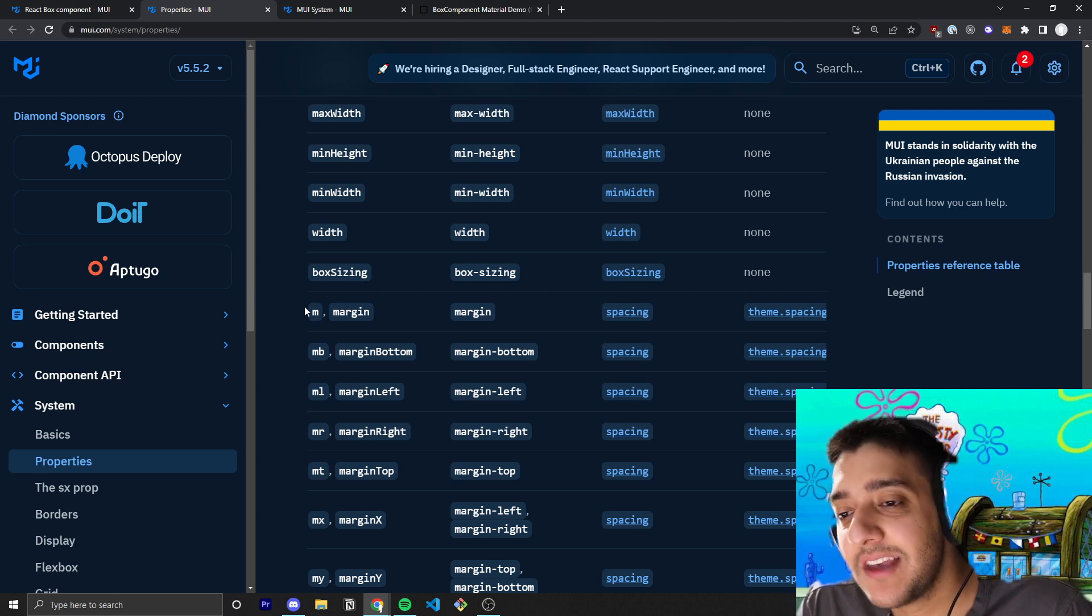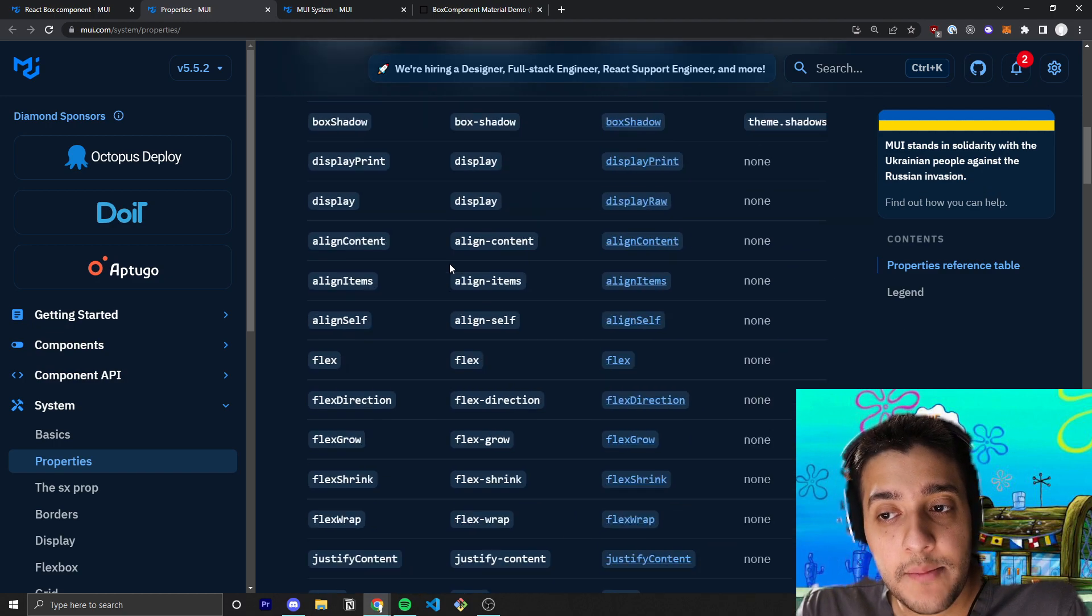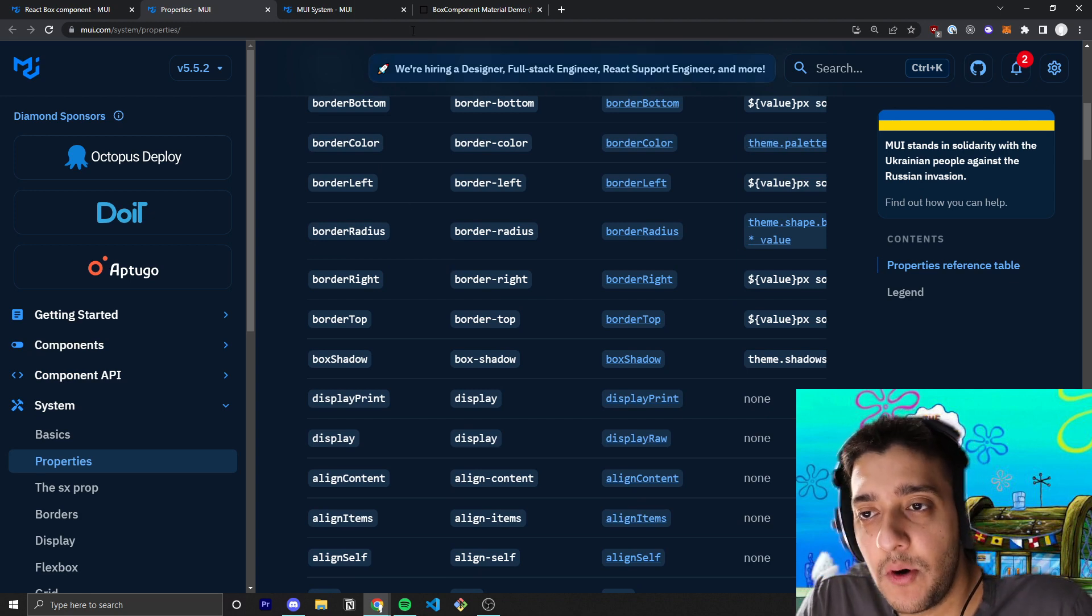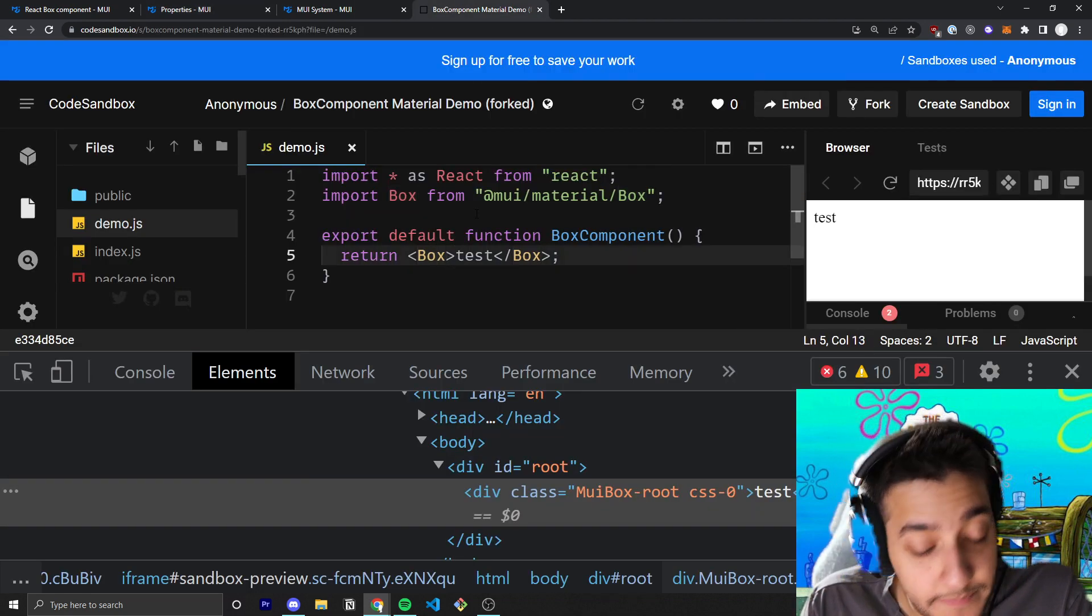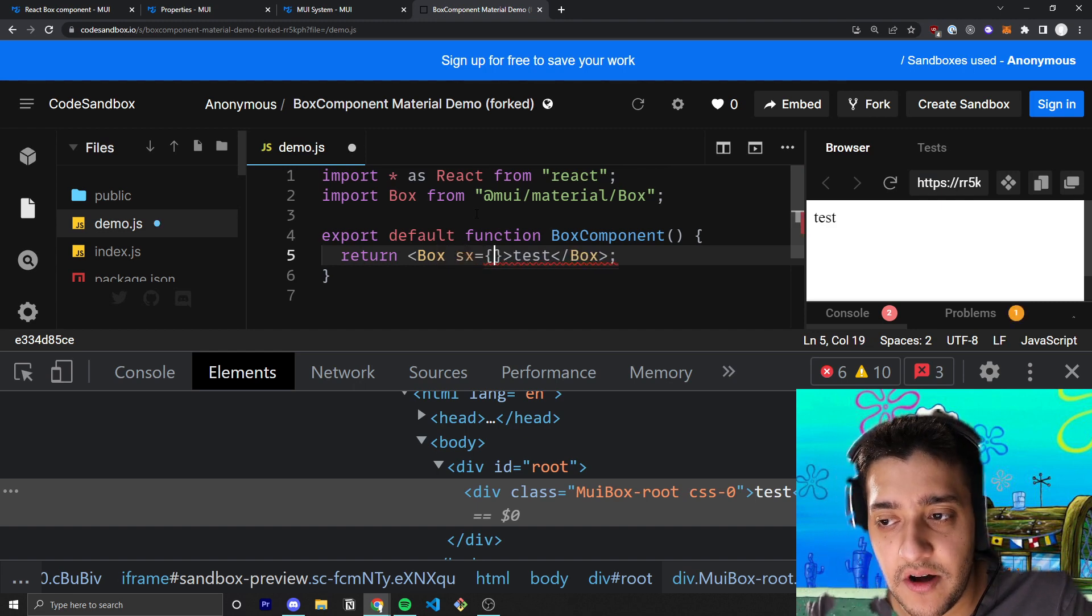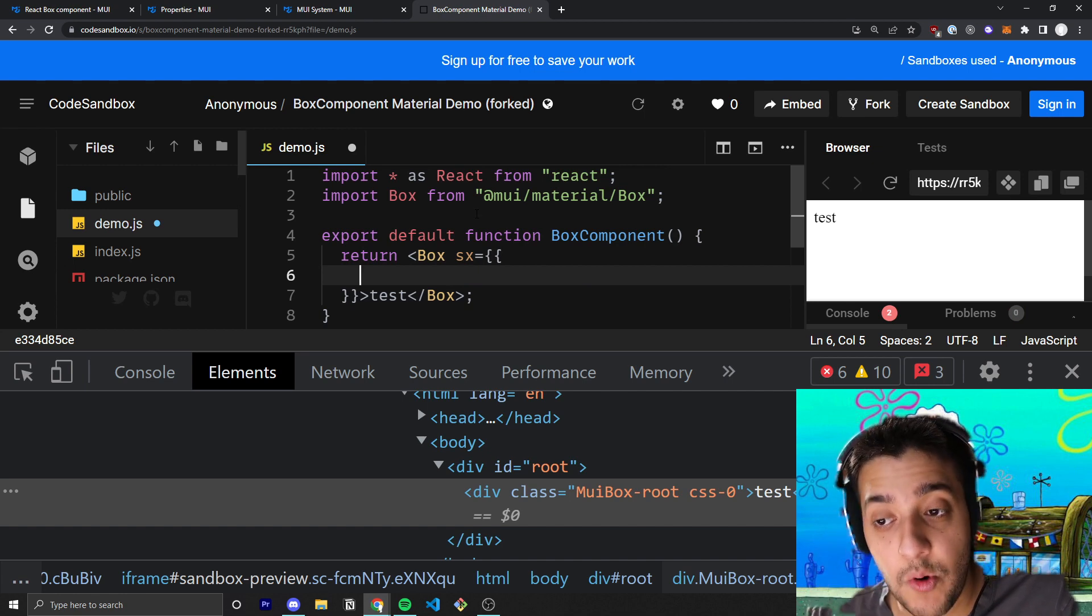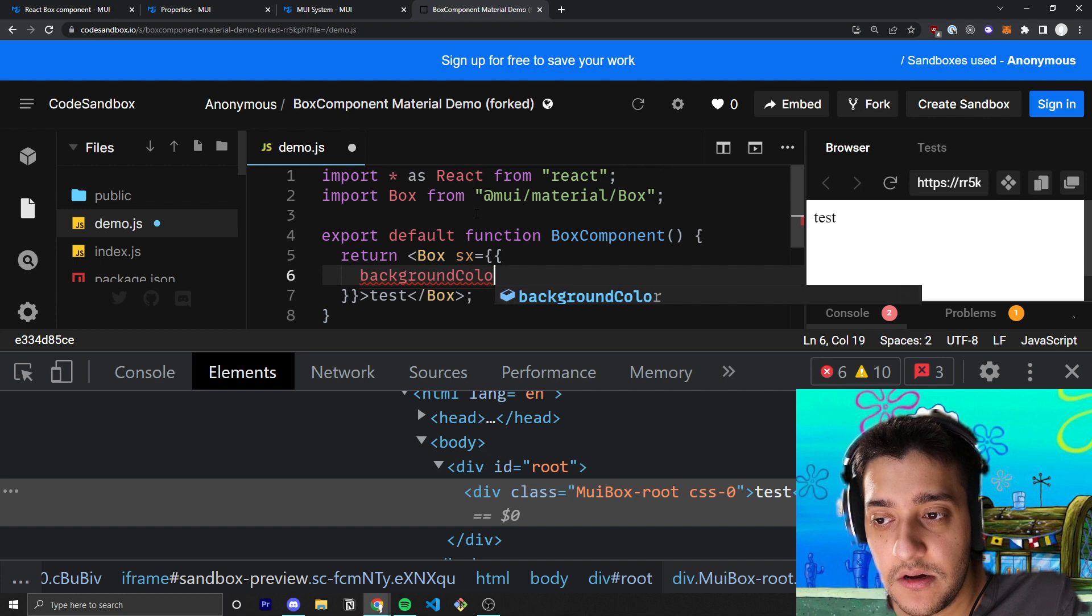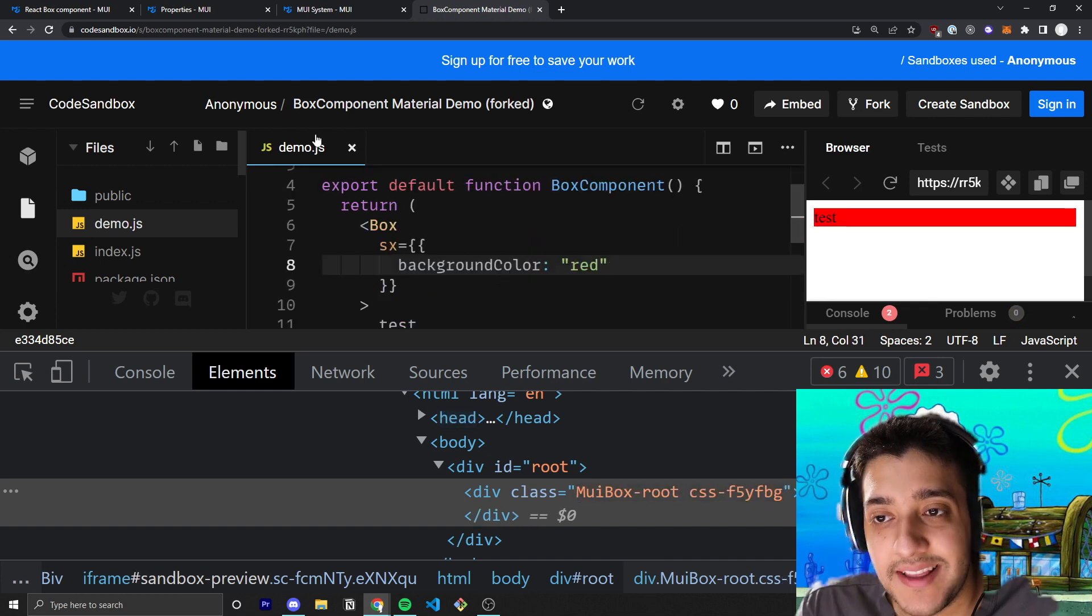Which is sort of important to understand how all of this works, so I'll leave a link to that in the description. But nonetheless, all you have to know is with the SX prop, you are able to pass in anything you would be able to pass in to a regular styled component. For example, if I wanted to make the background color of this, I would be able to pass in the SX prop to our box. I could go ahead and target the background color prop and make it equal to red, and go ahead and save that.